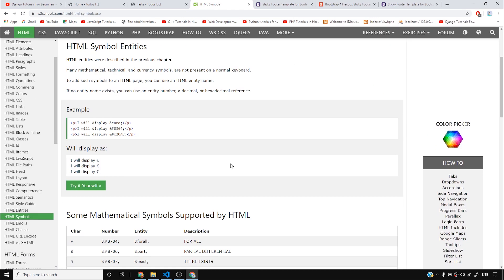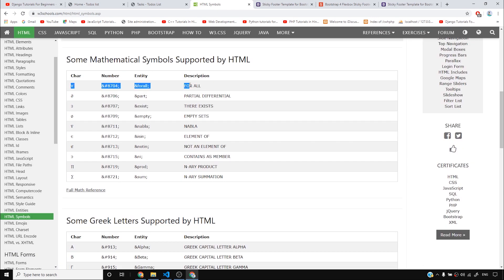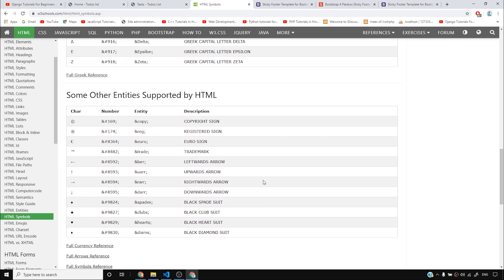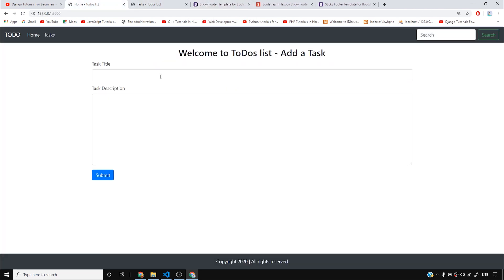There are a lot of reference websites and a lot of HTML symbols you can use — copyright was just one of them. You can use ampersand-reg for a registered trademark, larr for a left arrow, and many more. You can look up these HTML symbols and use them in your website.